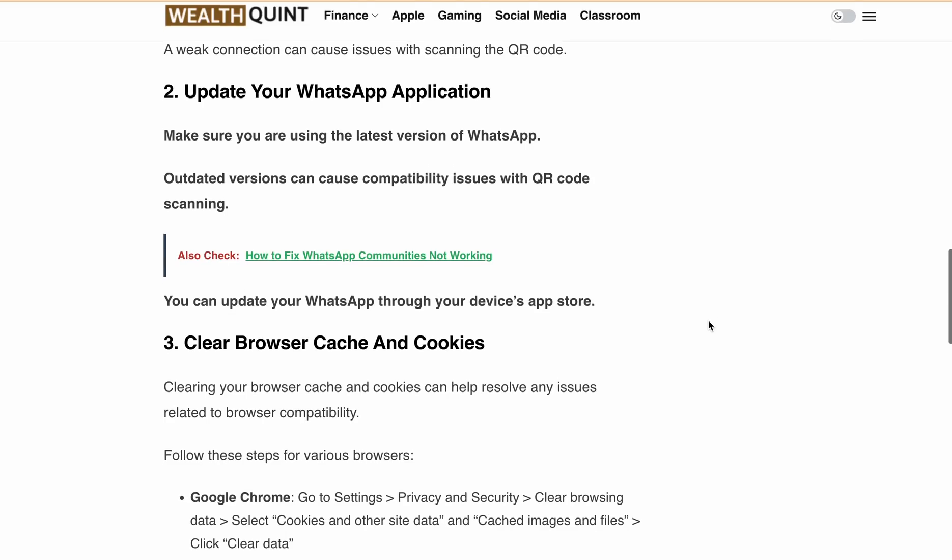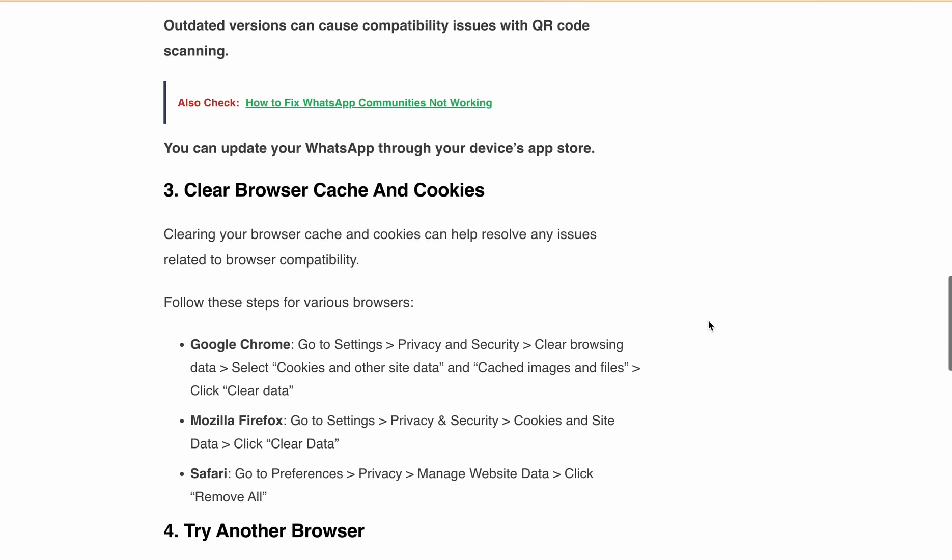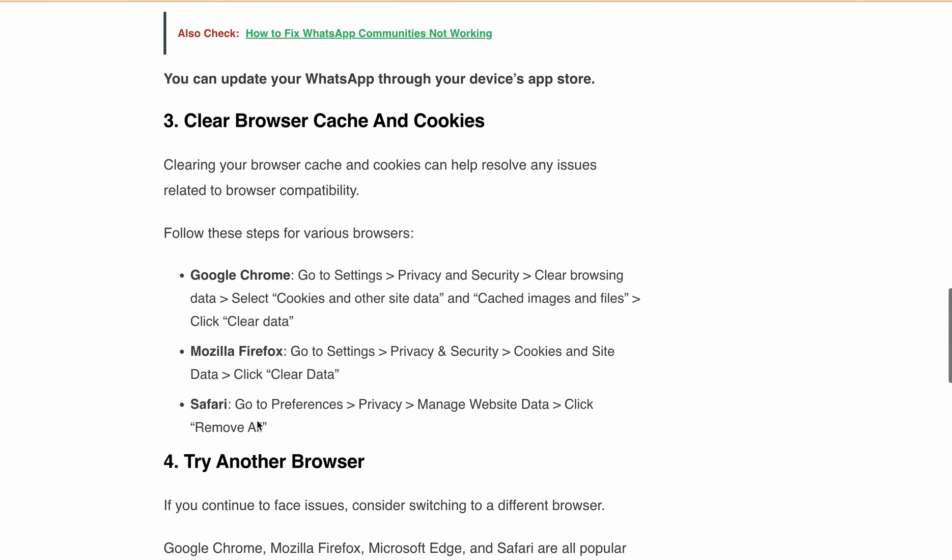Here are the steps for Google Chrome, Mozilla Firefox, and Safari to clear your cache. For Google Chrome, go to Settings, Privacy and Security, then Clear Browsing Data, then select Cookies and Other Site Data and Cached Images and Files, and click Clear Data. For Mozilla Firefox, go to Settings, then Privacy and Security, then Cookies and Site Data, and click Clear Data. For Safari, go to Preferences, Privacy, then Manage Website Data, and click Remove All.